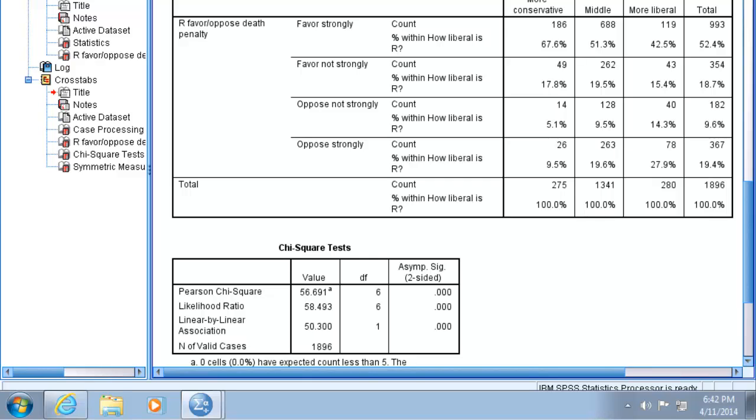Remember, this is an ordinal by ordinal comparison, so the appropriate test for significance is chi-square and the appropriate test for strength, degree, and form is tau-b. Remember from the lecture videos that gamma overestimates the impact of our independent variable on our dependent variable, so we will always use tau-b as a more conservative estimate. With a chi-square value of 56.691 at six degrees of freedom and a p-value of 0.000, I can be more than 99% confident that the relationship observed in the sample also exists in the population.